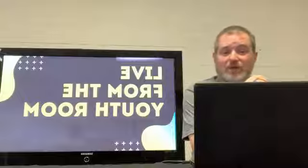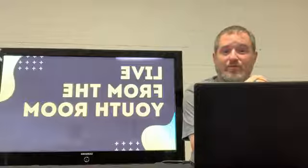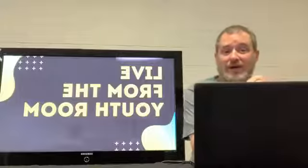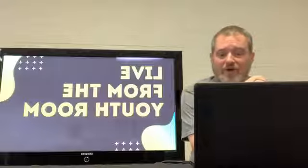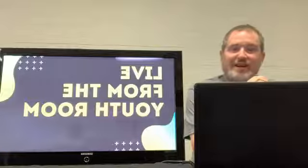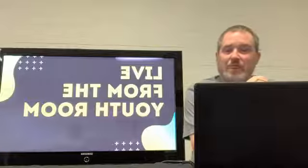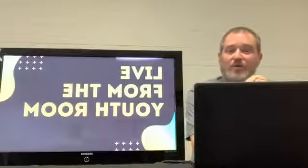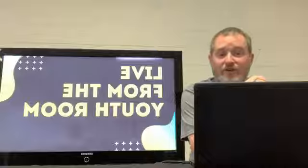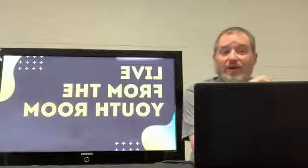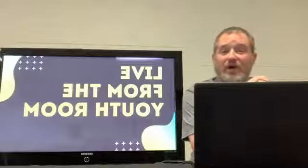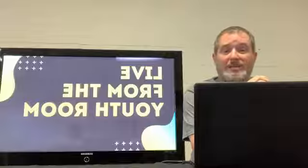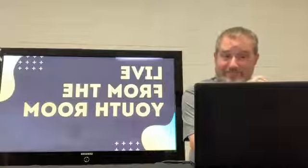So there you go, that is Live from the Youth Room, Thursday edition. I'll be coming to you live from the youth room every Thursday between 1 and 1:30 and I hope that you are well until I see you again. All right, bye.